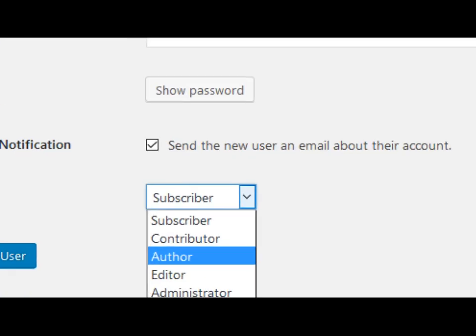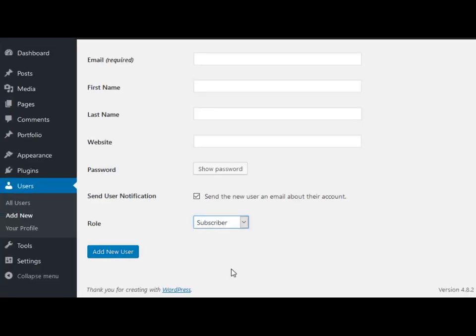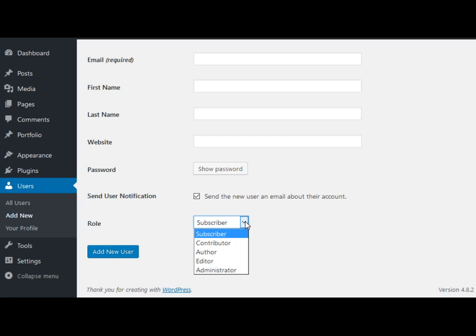We have a bunch of different roles and I'm going to go over these and quickly tell you what these are and we're going to talk about the level of power they have also. So subscriber is the lowest level of a user in WordPress. Subscriber can only read blog posts and comment on them without logging into WordPress. So that's a very basic role.